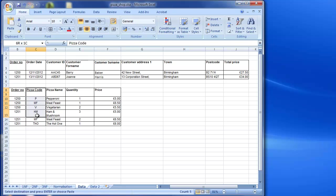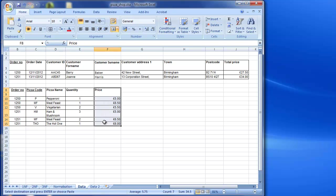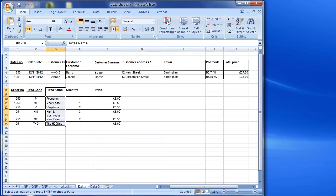So pizza code - we have pizza name and price that are only dependent upon pizza code. So those two we're going to take out. So let's have a look at how that works.